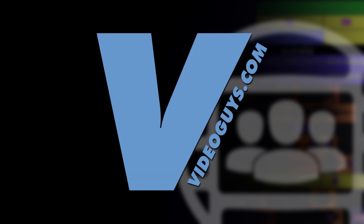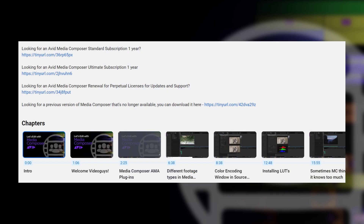Now as always, before we get rolling I want to give a big shout out and a big thanks to our sponsor VideoGuys. Don't forget you can find links in the show notes below so you can get on over to their website and get your Media Composer subscription. Use that discount code MC101 to get 5% off your Media Composer license purchase. I love VideoGuys, I love their team, I love the support they give, and you can't go wrong getting that 5% off.